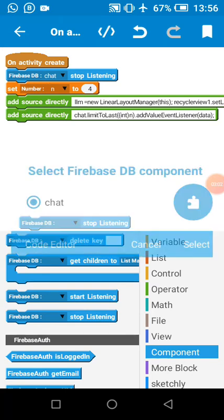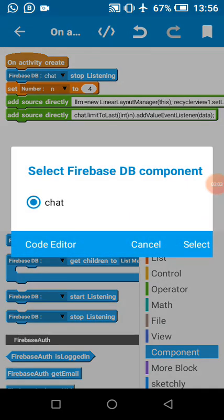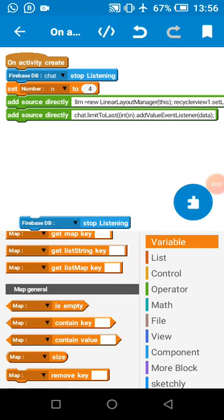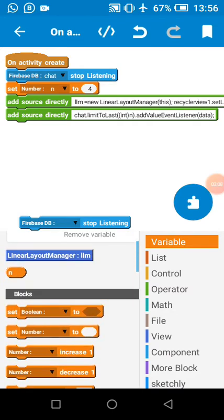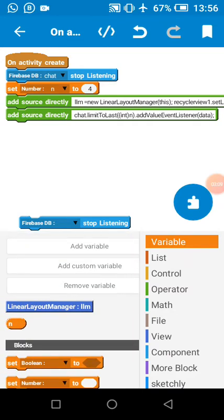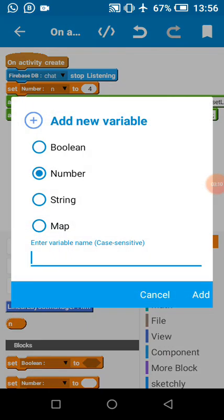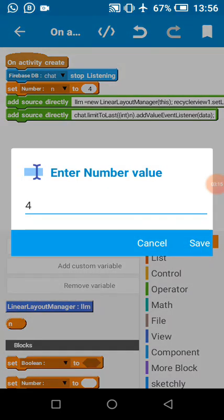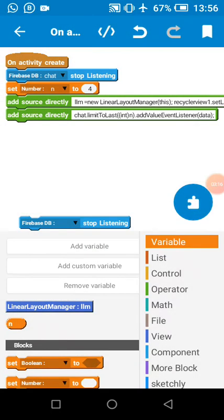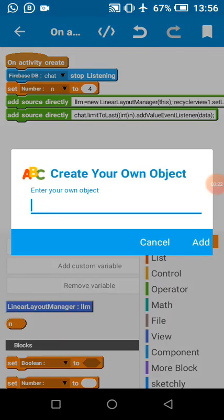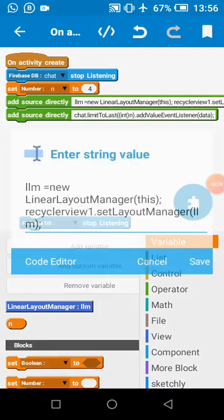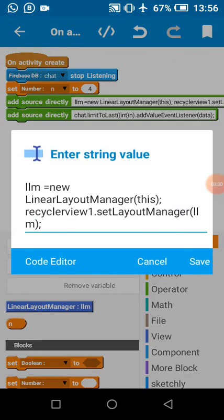On child added has been cancelled here. I've removed our listener. Then I set our number variable n. It will be the amount of data we want to query from Firebase. N will be four, so we are querying only four data. Then I created the LinearLayoutManager custom variable called llm. This is my layout manager and I set my RecyclerView based on my layout manager.